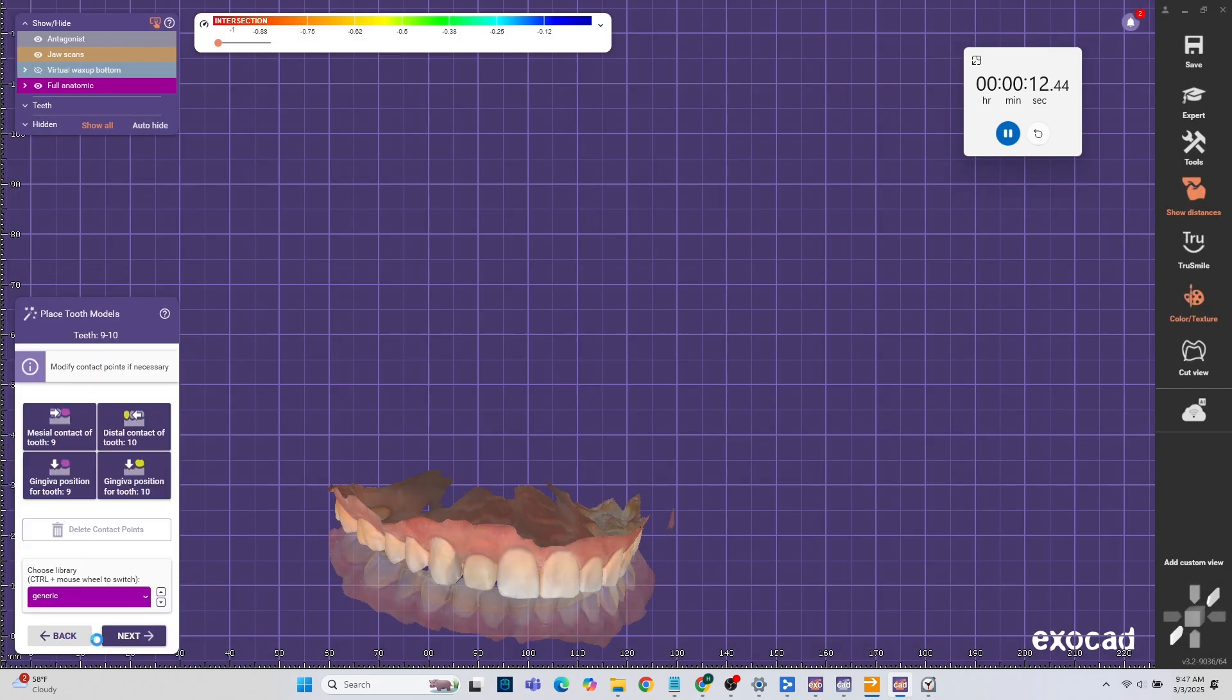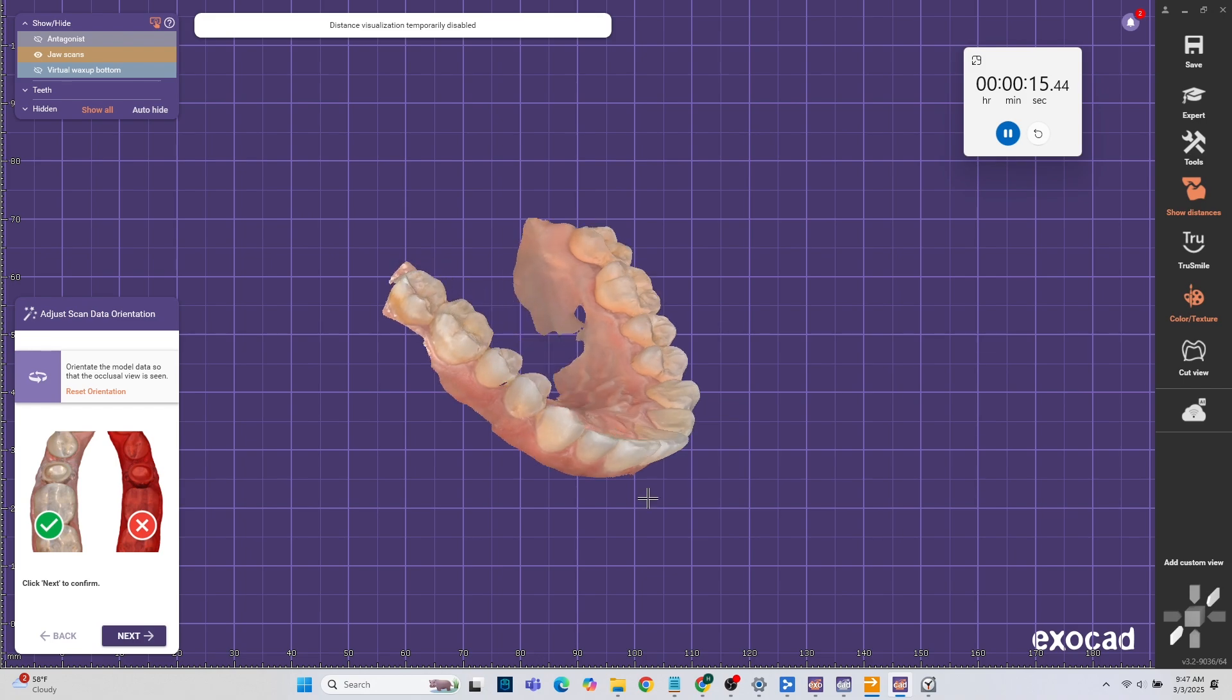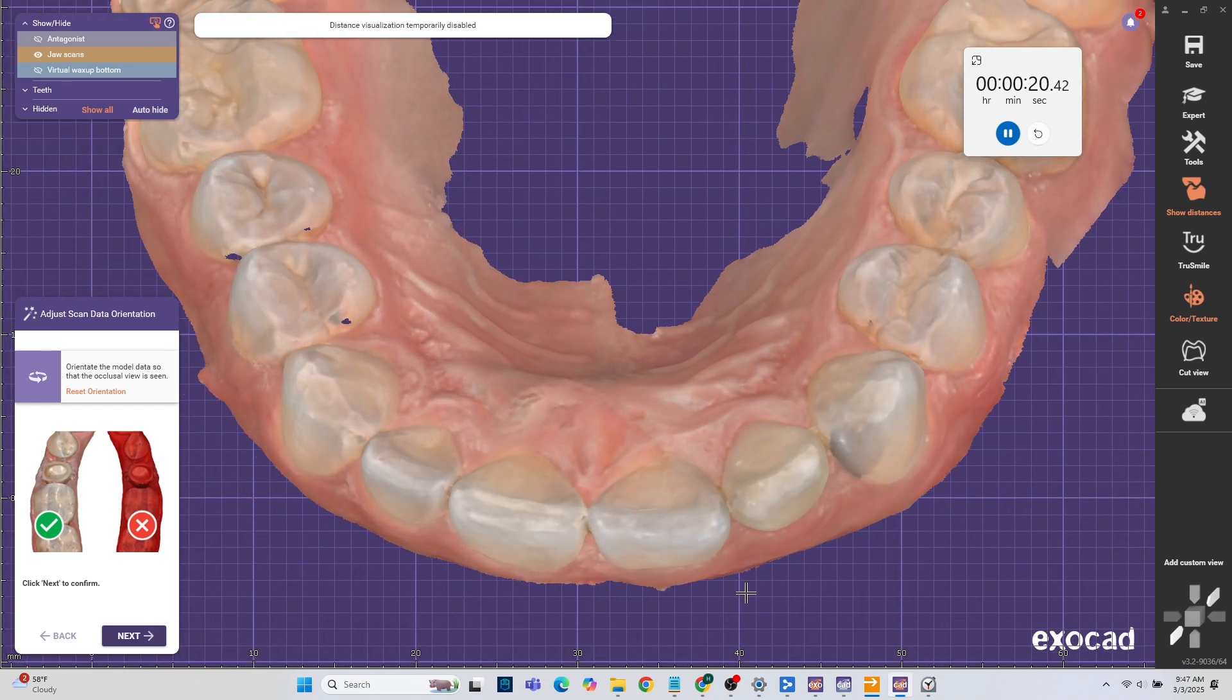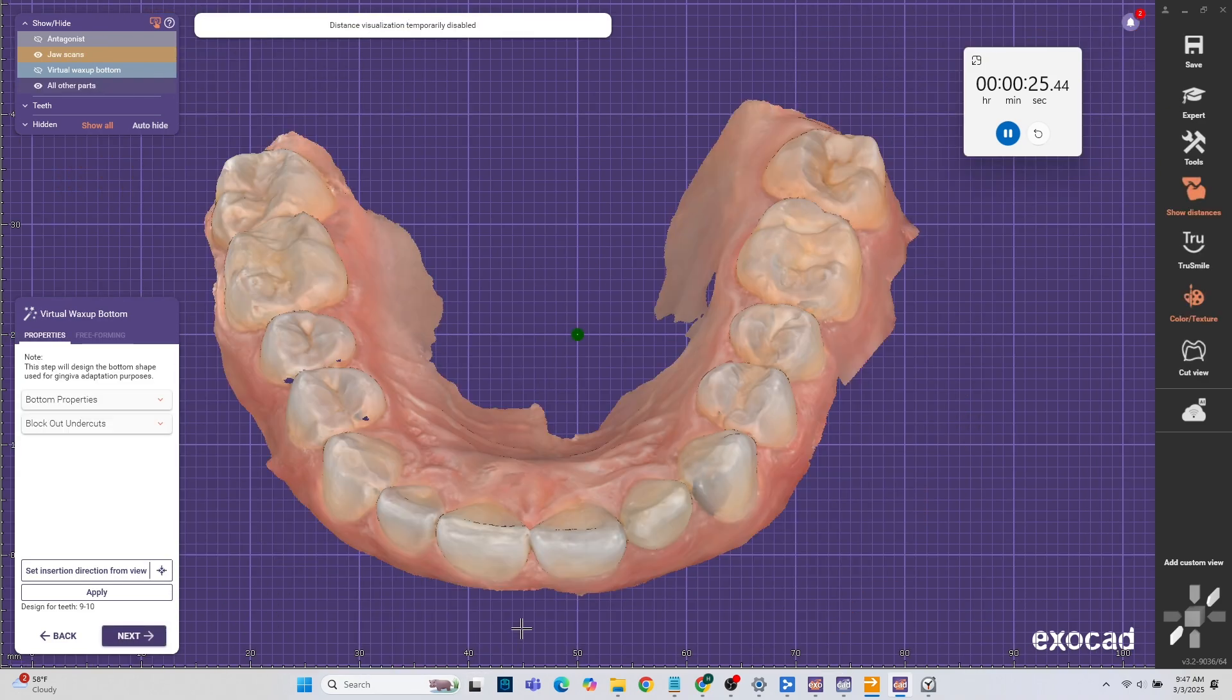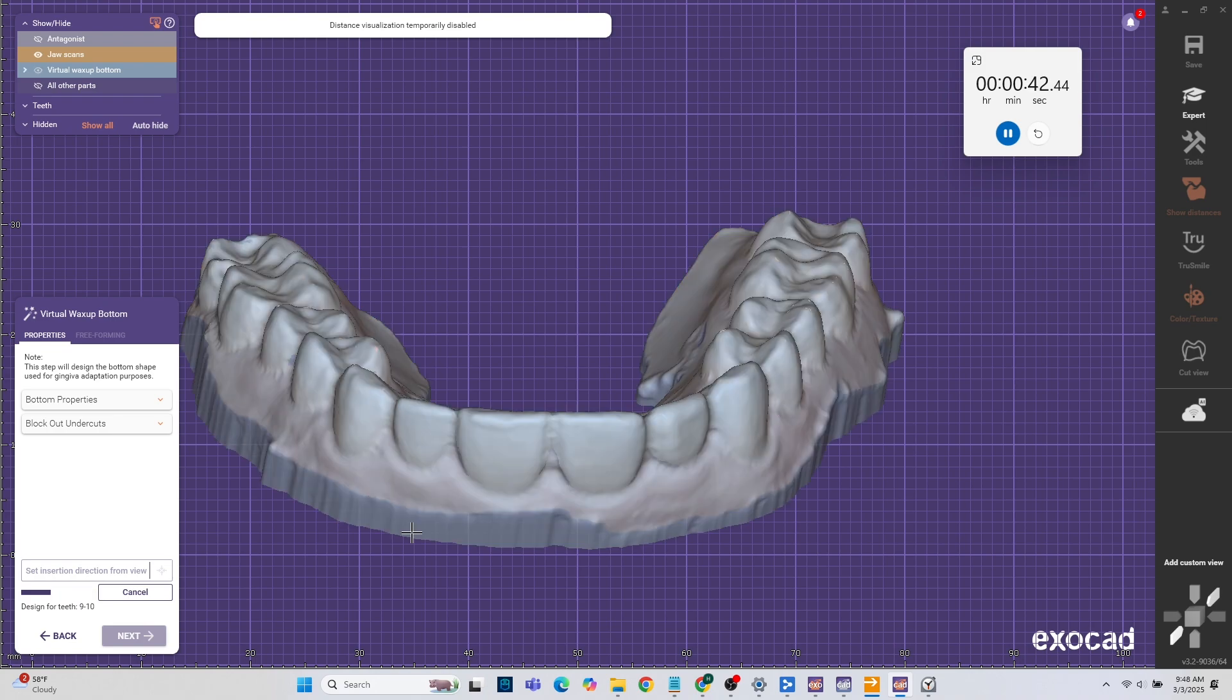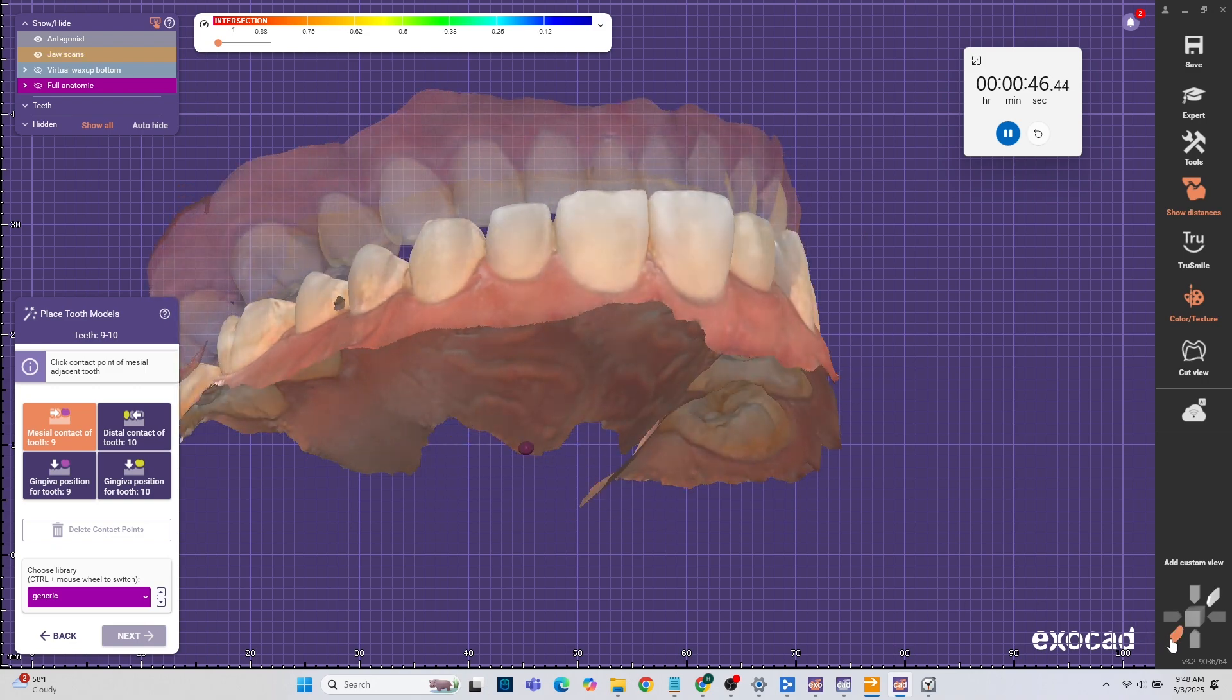Basically we just add two random teeth and we do the virtual wax up bottom. We're going to align it where we want to see a little bit of the cervical on both sides so it has a nice and easy insertion. Once you get that down just hit next, let it calculate. You can see the little marks on the sides. Those are the undercuts that will be blocked out.